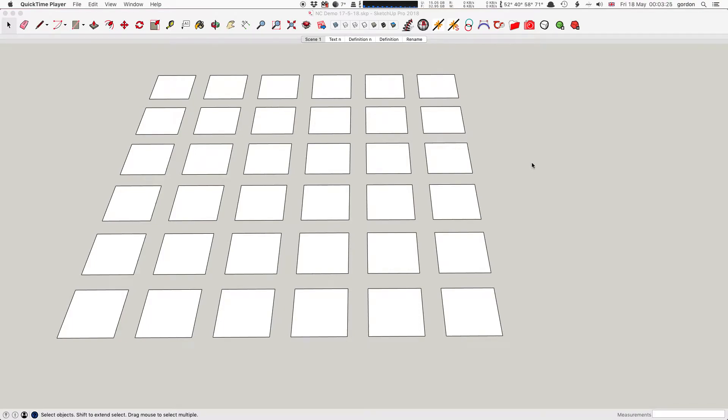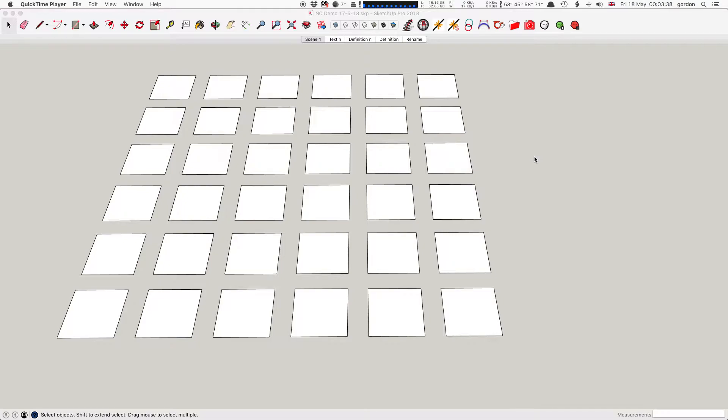Number Components lets you add 3D text to selections of components or groups, or selections that contain a mixture of groups and components. It also lets you rename the instance name of components, but we'll get back to that later.